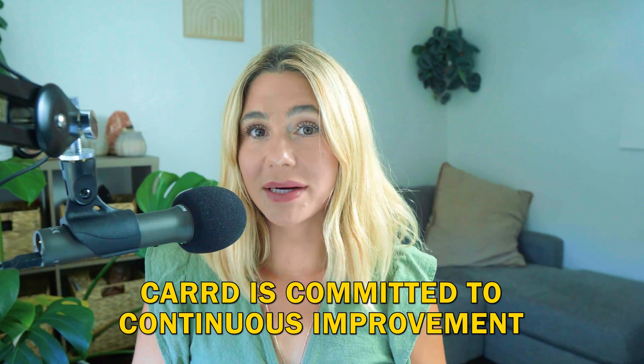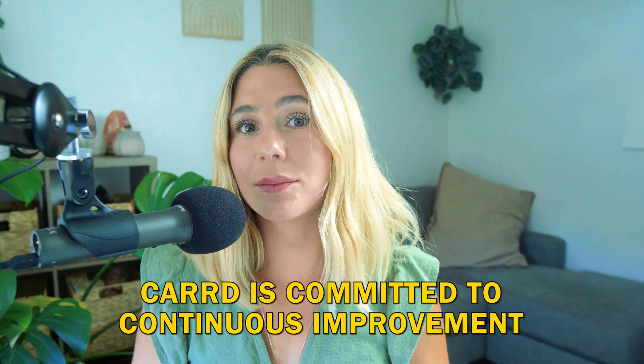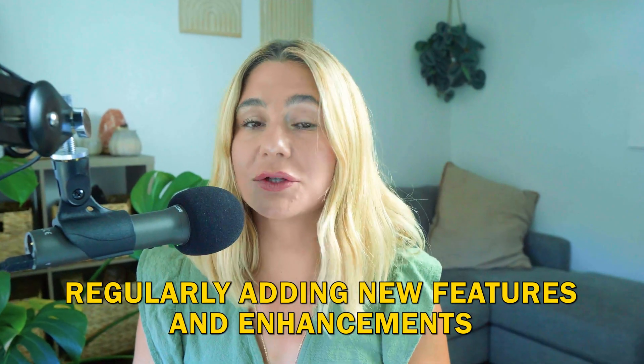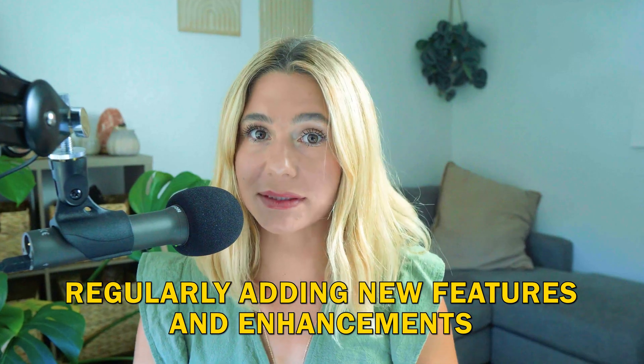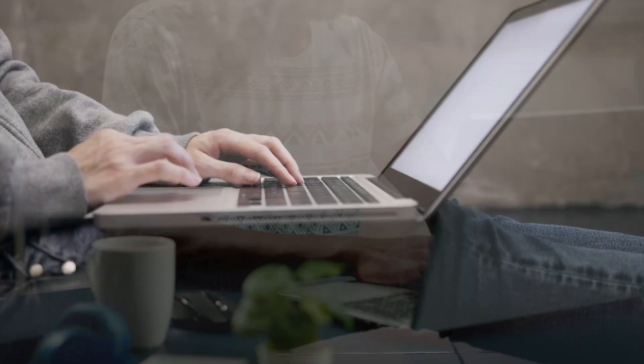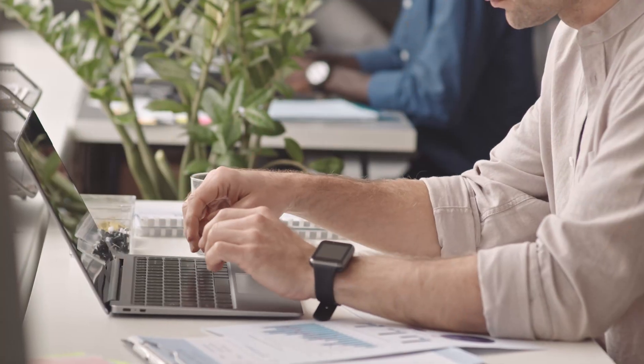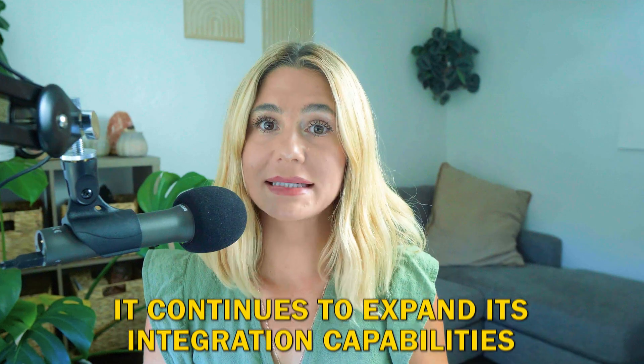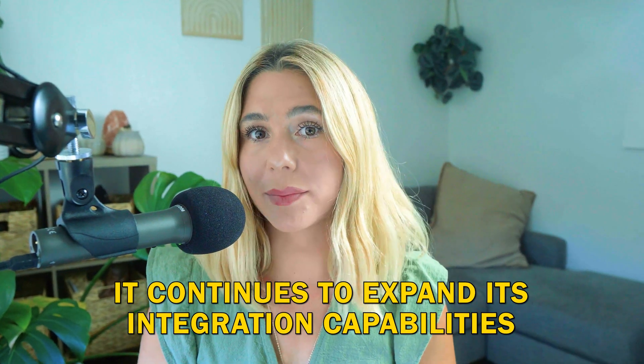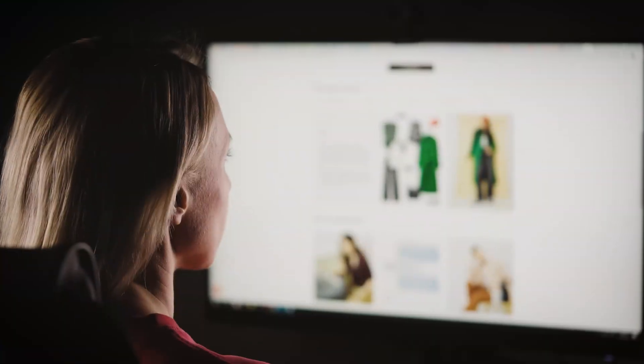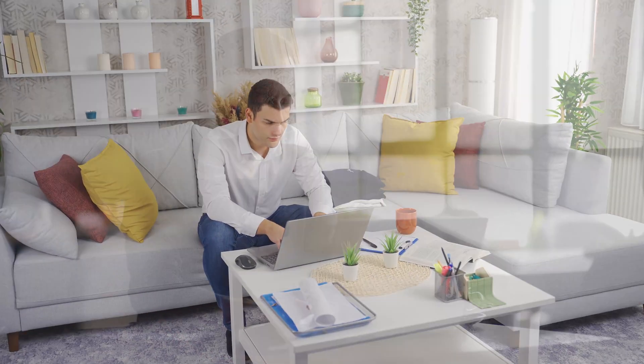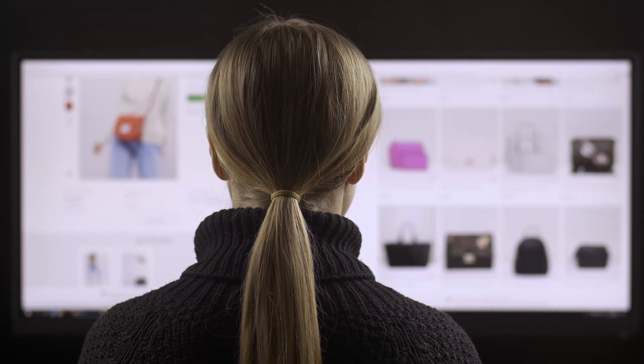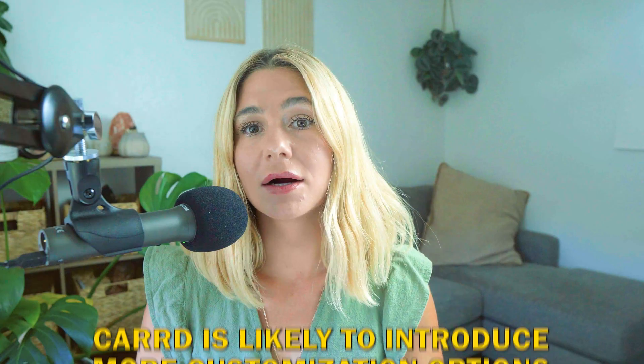Let's talk about the future of Carrd. Carrd is committed to continuous improvement, regularly adding new features and enhancements. This ensures the platform remains relevant and competitive, meeting the evolving needs of its users. As Carrd grows, it continues to expand its integration capabilities. Future updates may include more third-party integrations, making it even easier to connect Carrd with your favorite tools and services.